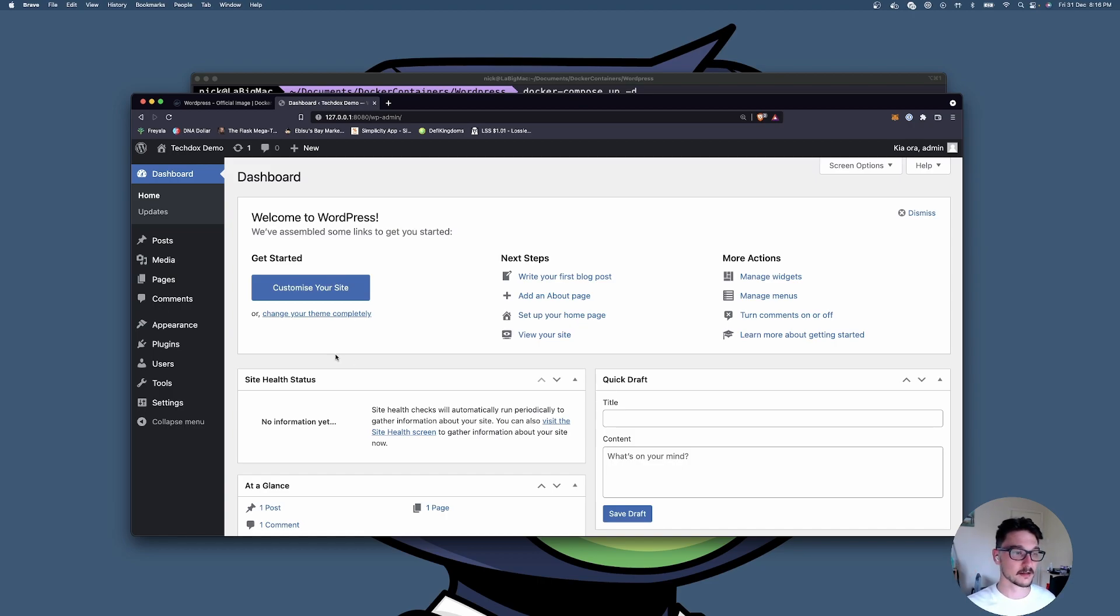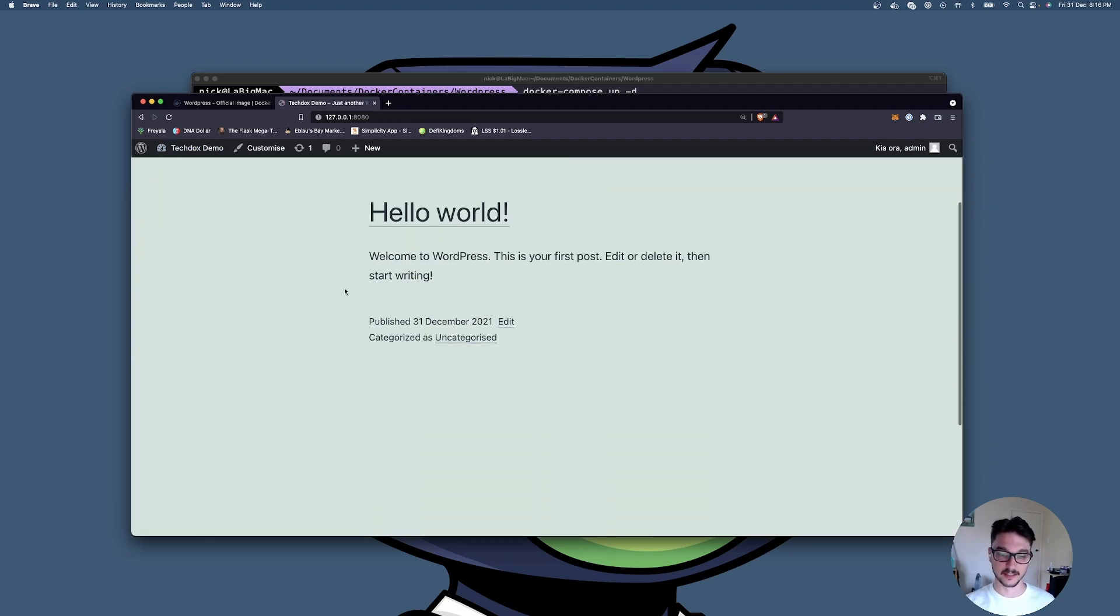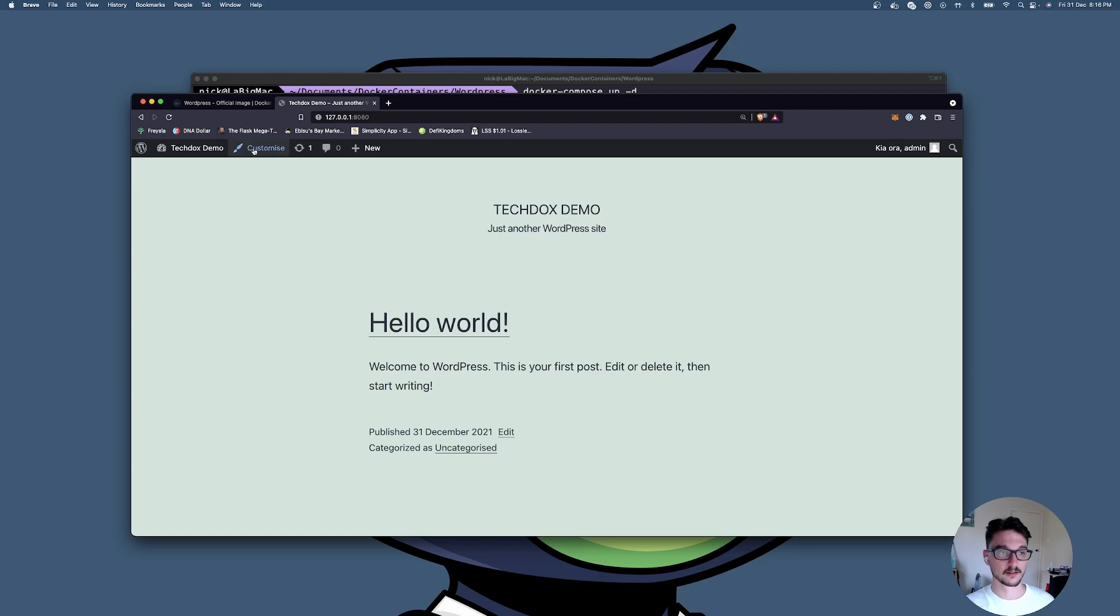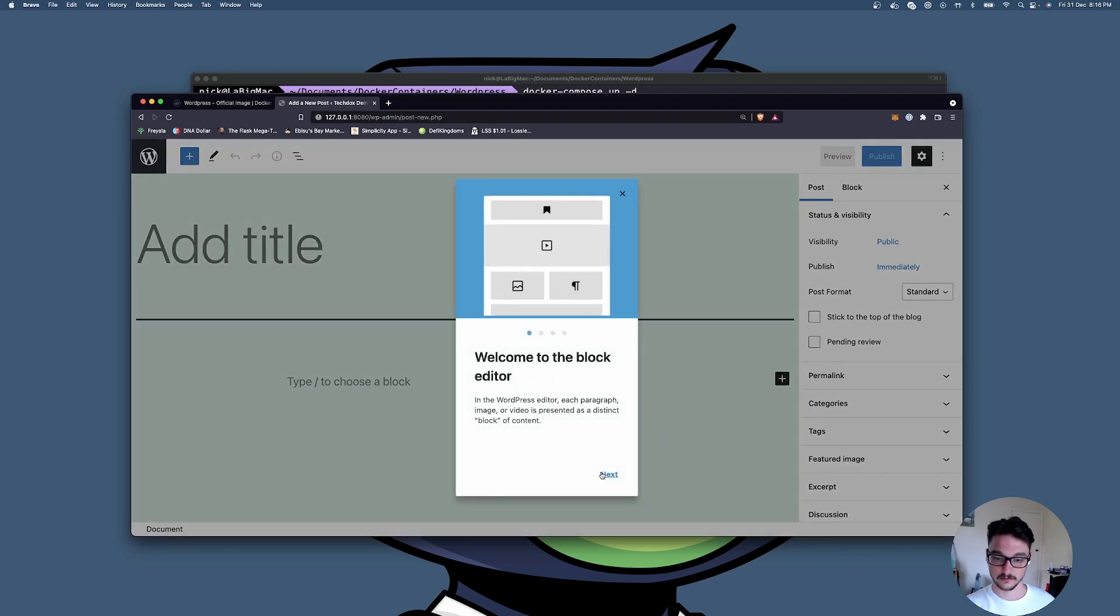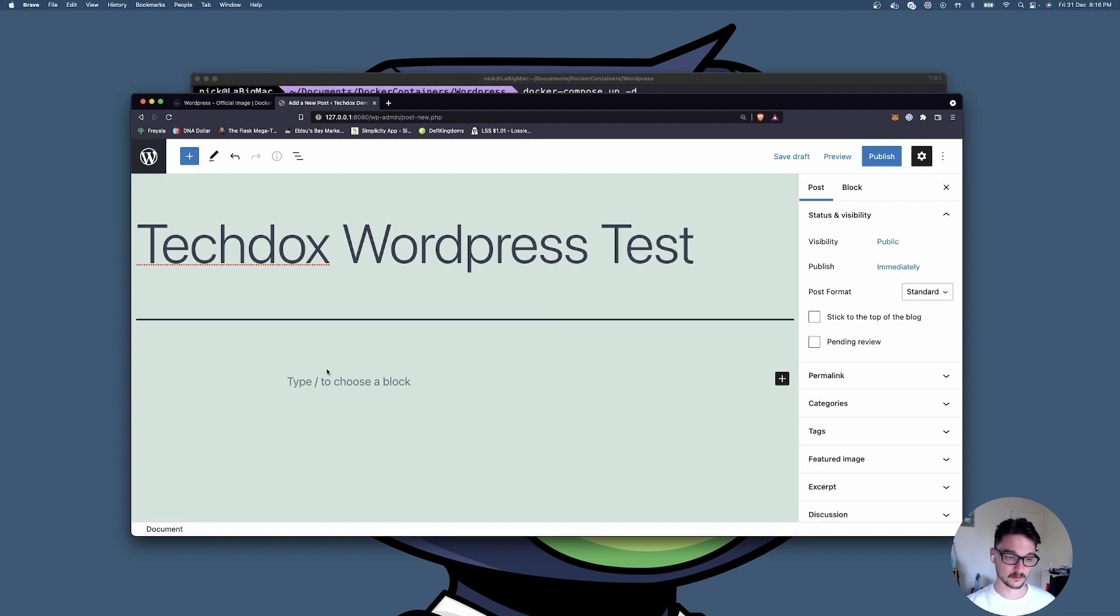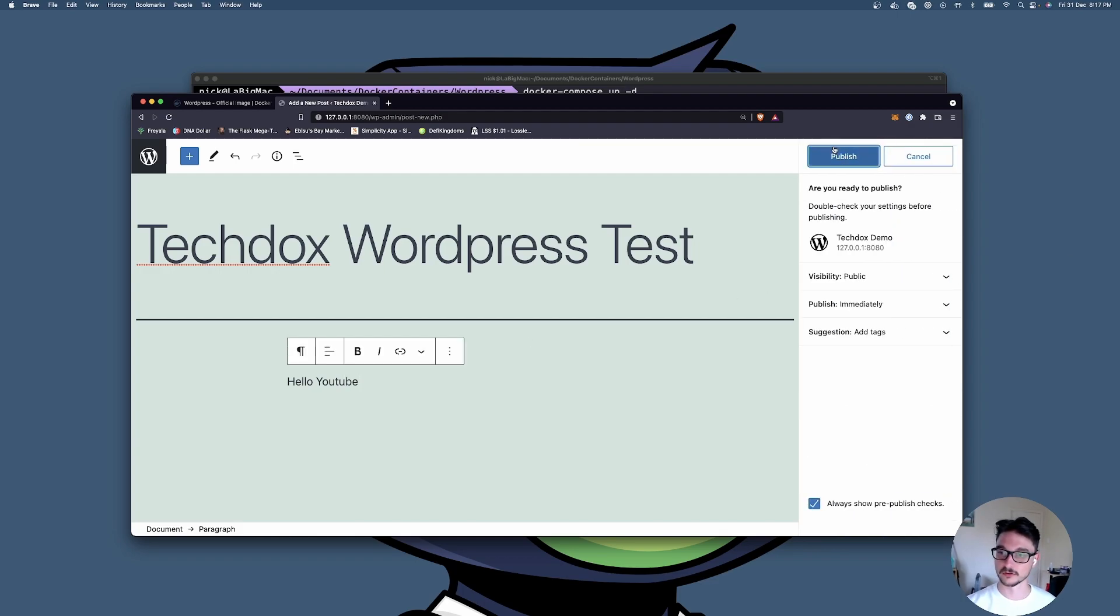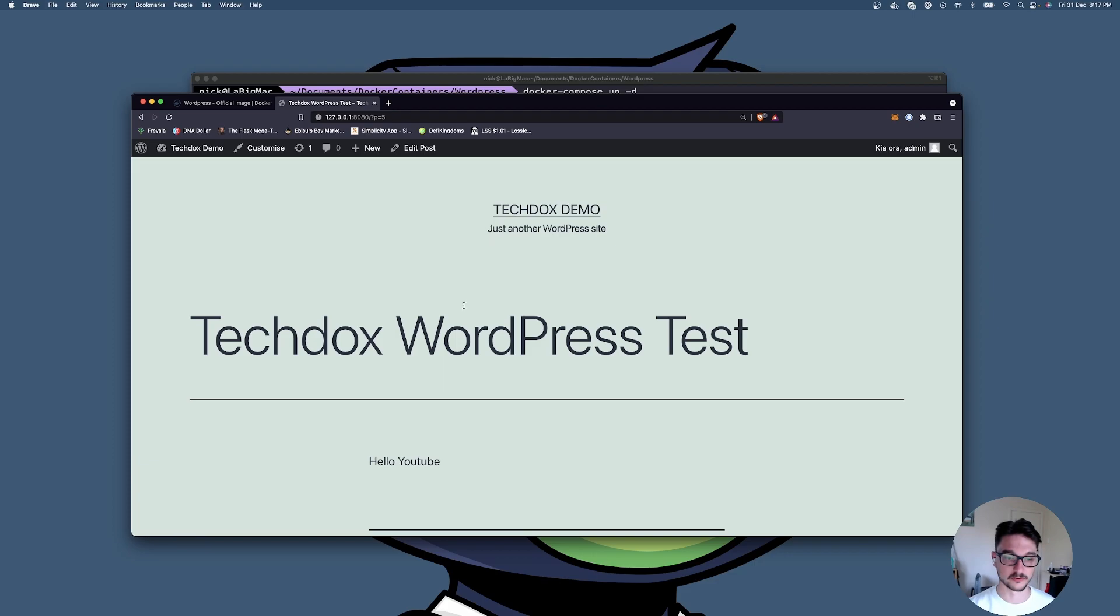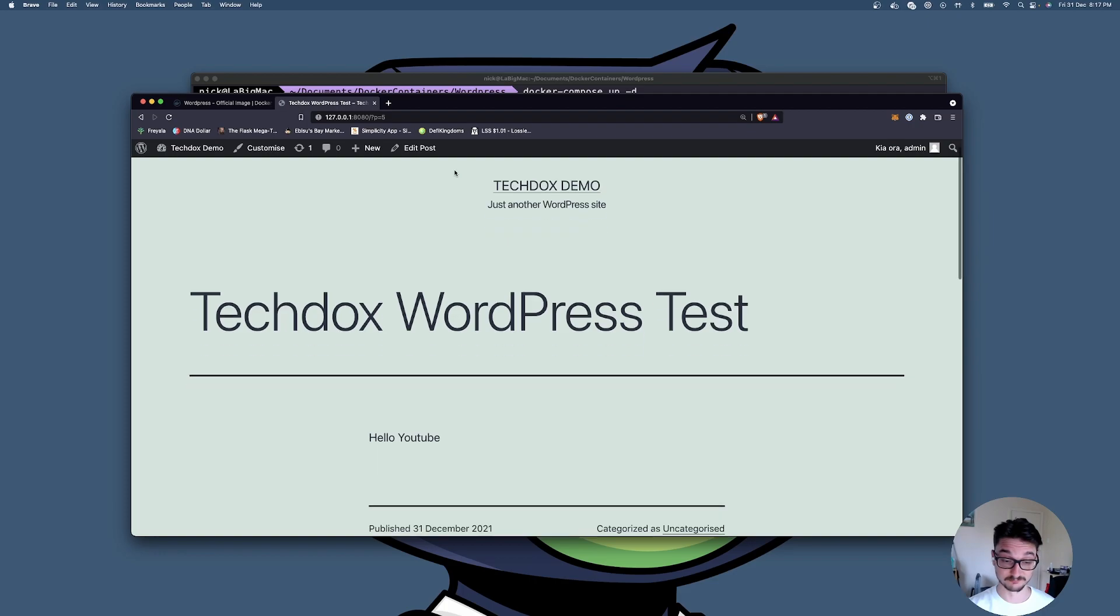I'm not going to do a how-to on WordPress configuration in terms of making your site look pretty, but if you go to Techdox Demo you can actually see your site. If we come down here you can actually go post, add new, and I'll show you that the database and stuff is working. We'll add a title, Techdox WordPress Test, Hello YouTube, publish that. Let's view that post. Bam, look at that, it's here.